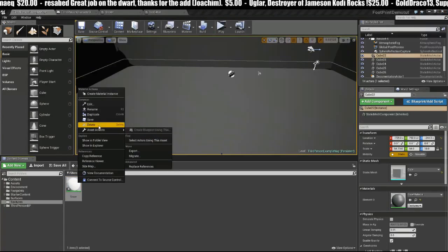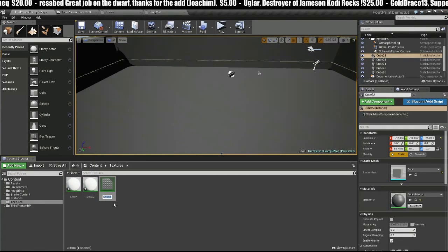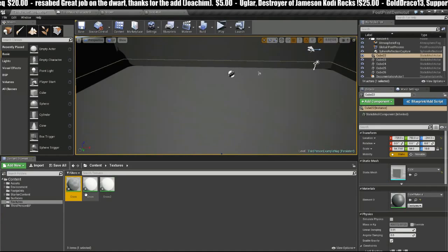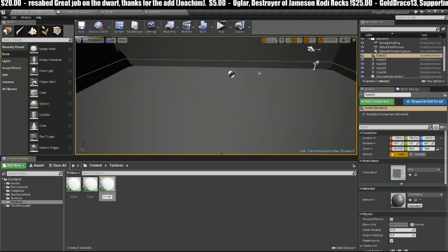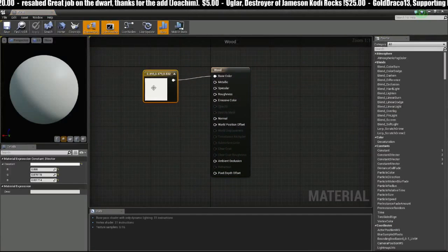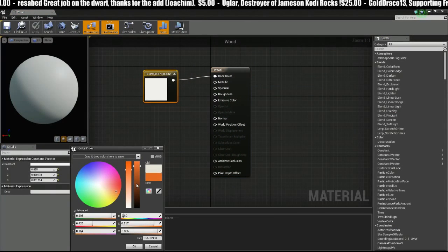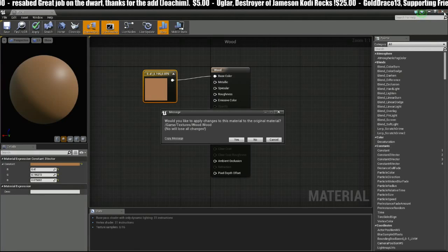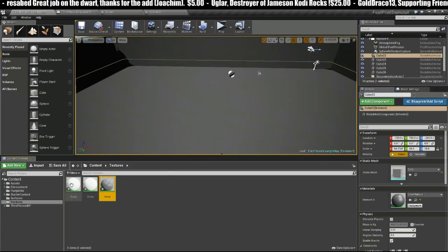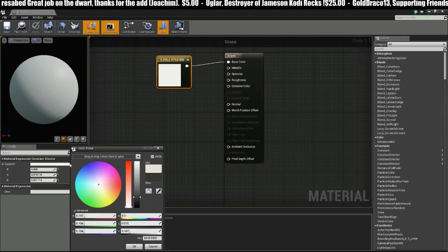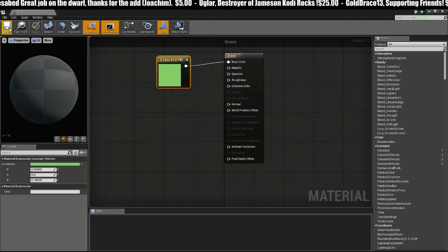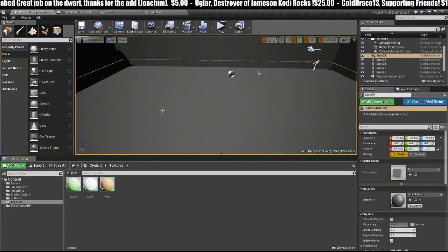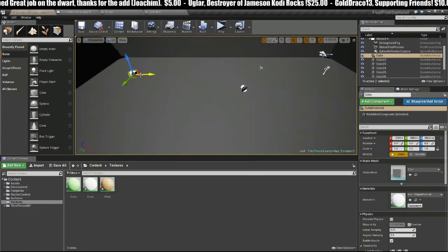Now I'm just going to duplicate this two times. We'll call this Grass and we'll call this one Wood. Then I'm just going to go in here and change these colors so we can see what we're working with.